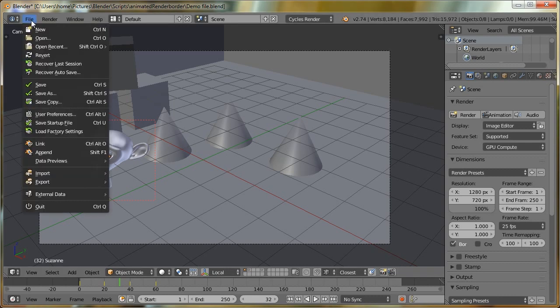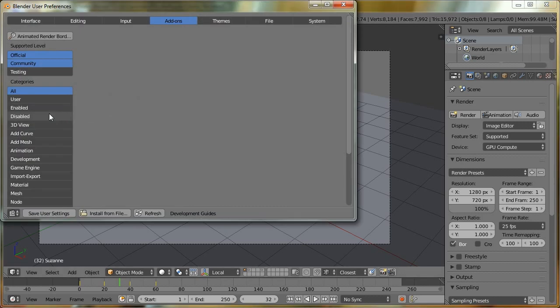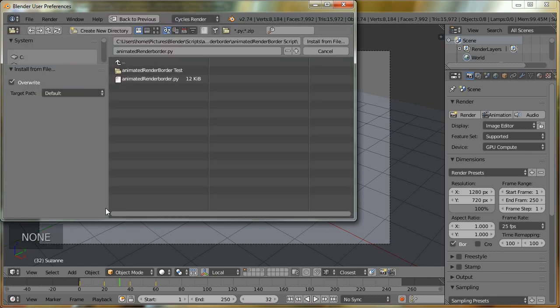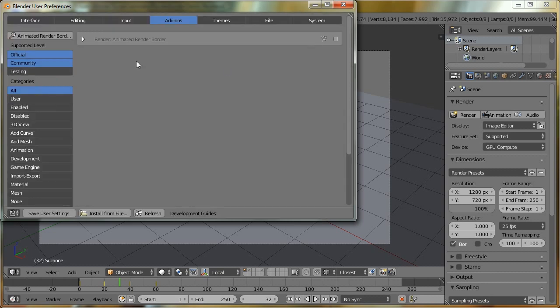So I'm just going to go to File, User Preferences, and over to the Add-ons tab. I'm then going to Install from File. You'll want to browse to wherever you've got the add-on stored or downloaded, and we'll install it. You can see it's installed the add-on, Animated Render Border. So I'll just enable it.